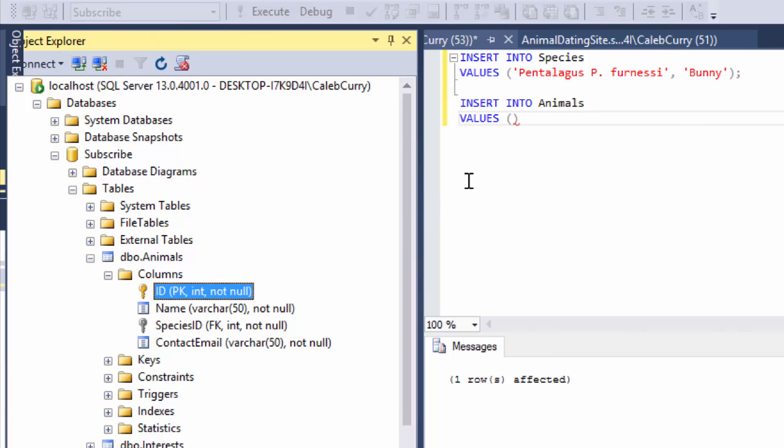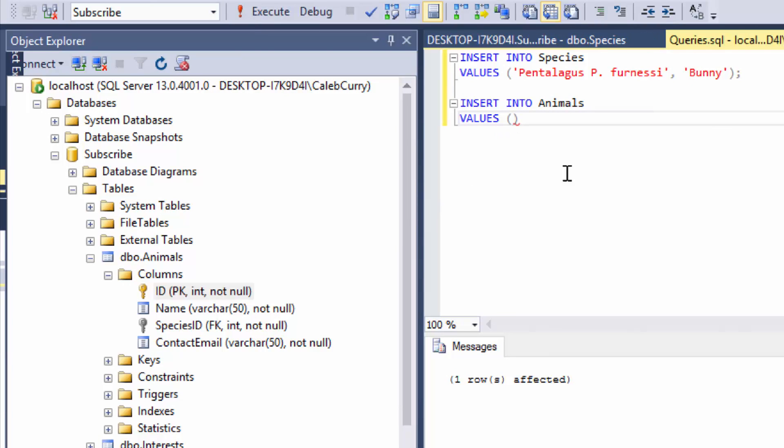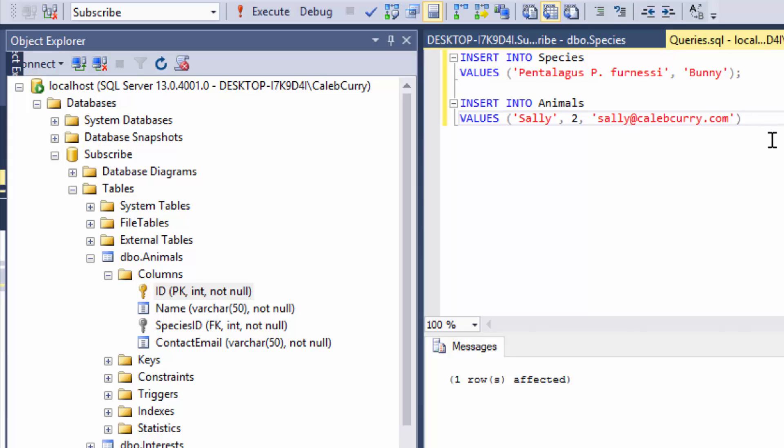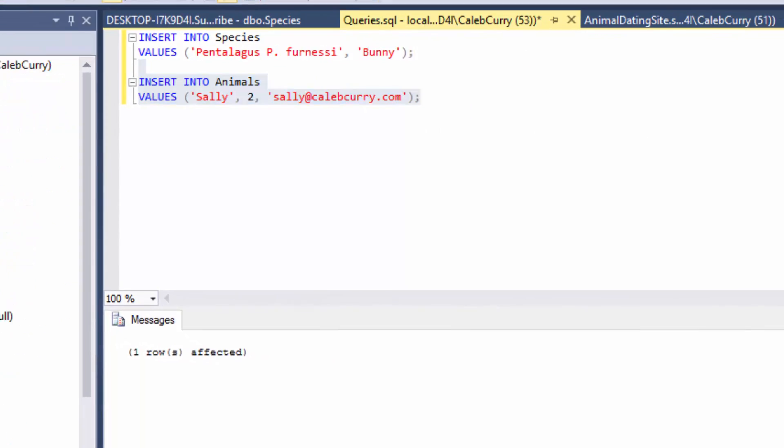So let's go through these. First one is id, which we can skip. The next is the name, which we will say is Sally. Then we will give it a species id, which we will say is 2. And then finally a contact email, which is going to be this. Now note, strings start and end with a single quote and numbers do not have quotes. Let's run this little section and see what happens.